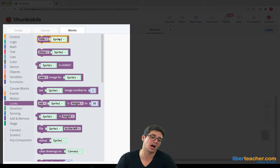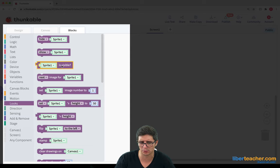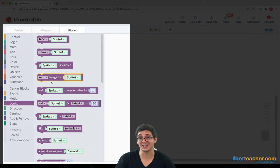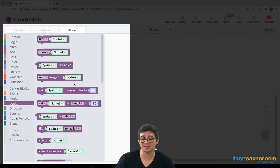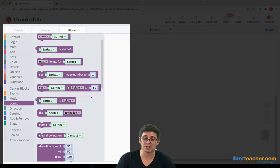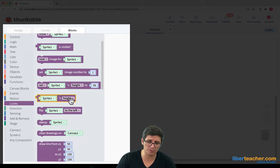So we can hide them. We can show them. We can ask, hey, is this visible? We can change the image for our sprite. We can set the sprite's image number. We can change its height.